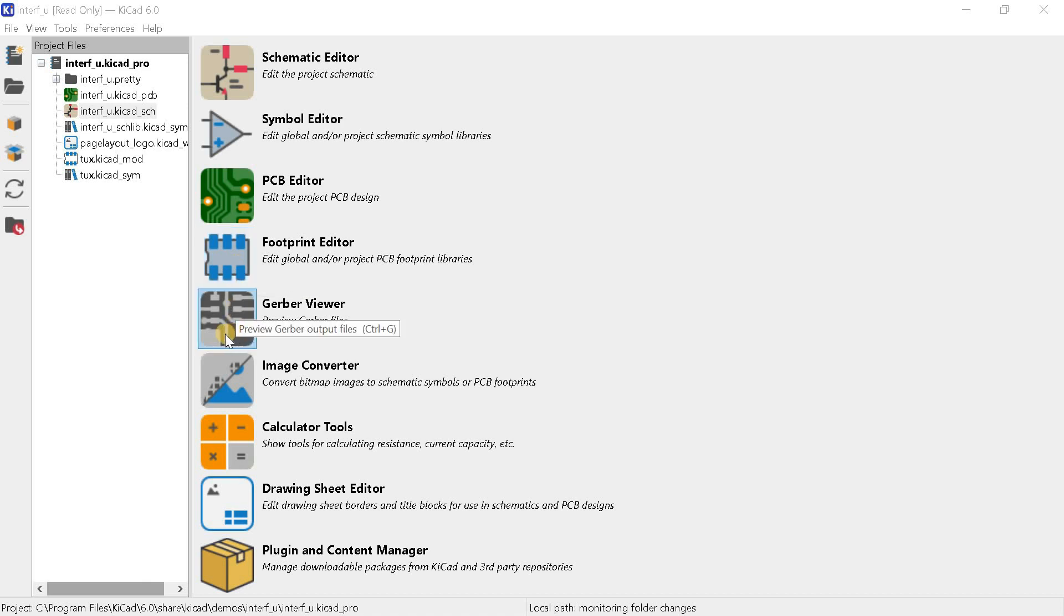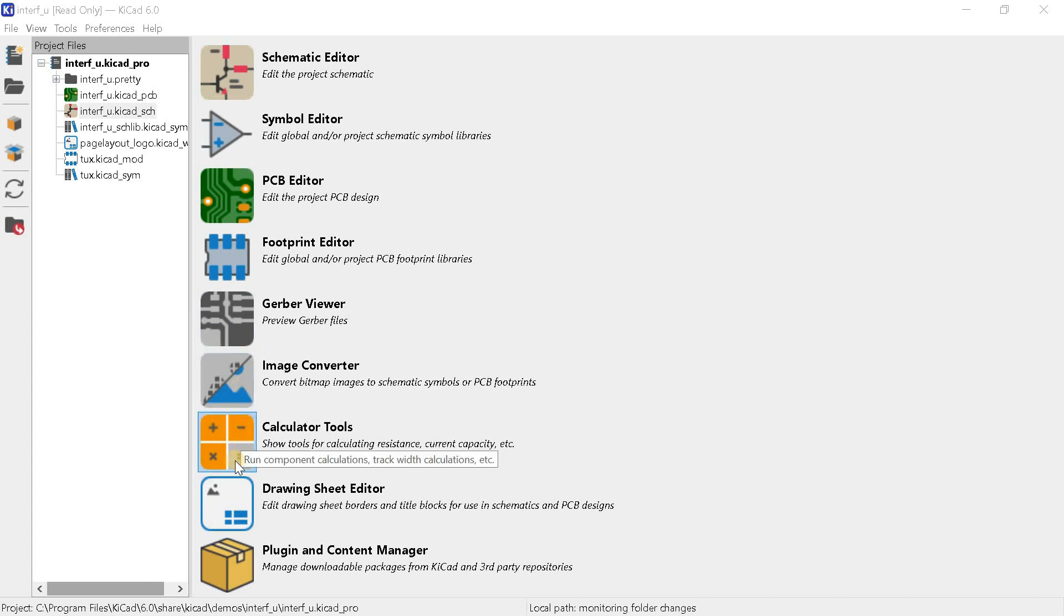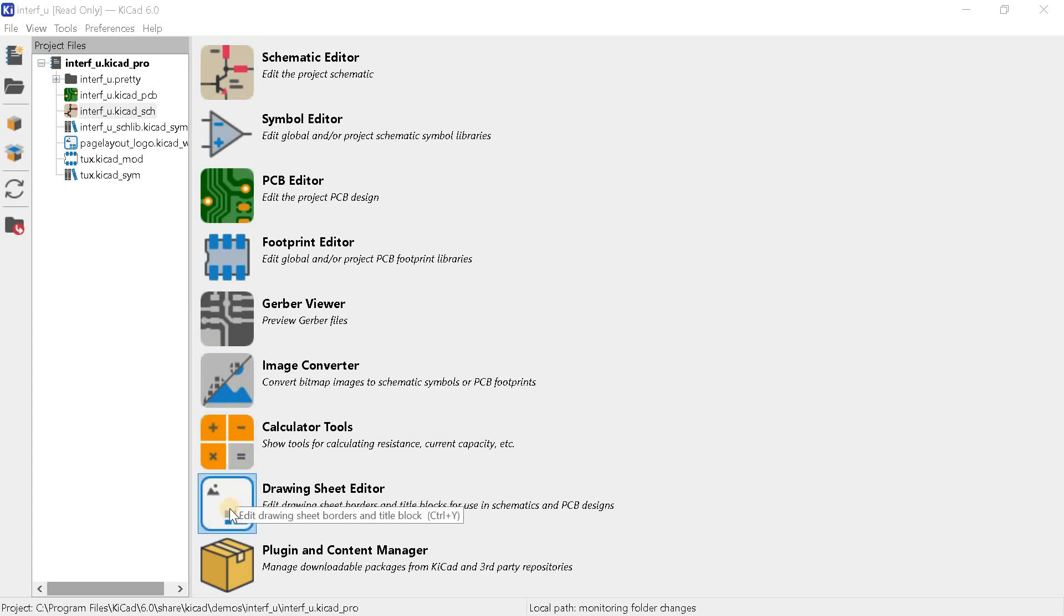Gerber viewer is a viewer for Gerber files, i.e. files of finished printed circuit boards for their production. Image converter or bitmap to component converter is used to place logos and pictures on printed circuit boards. Calculator tools is a set of calculators for developers. The drawing sheet editor is a schematic sheet border editor.